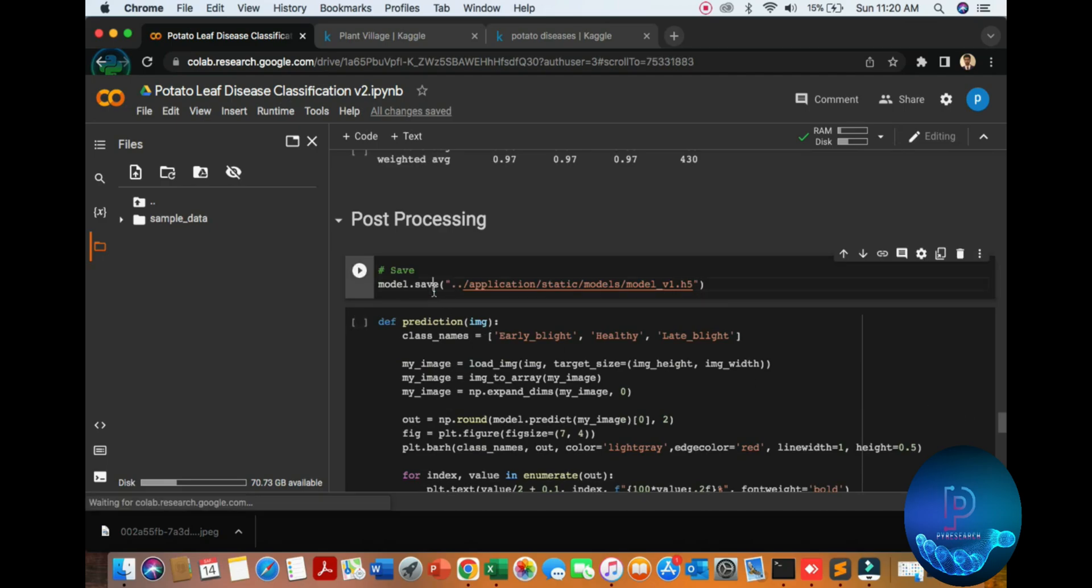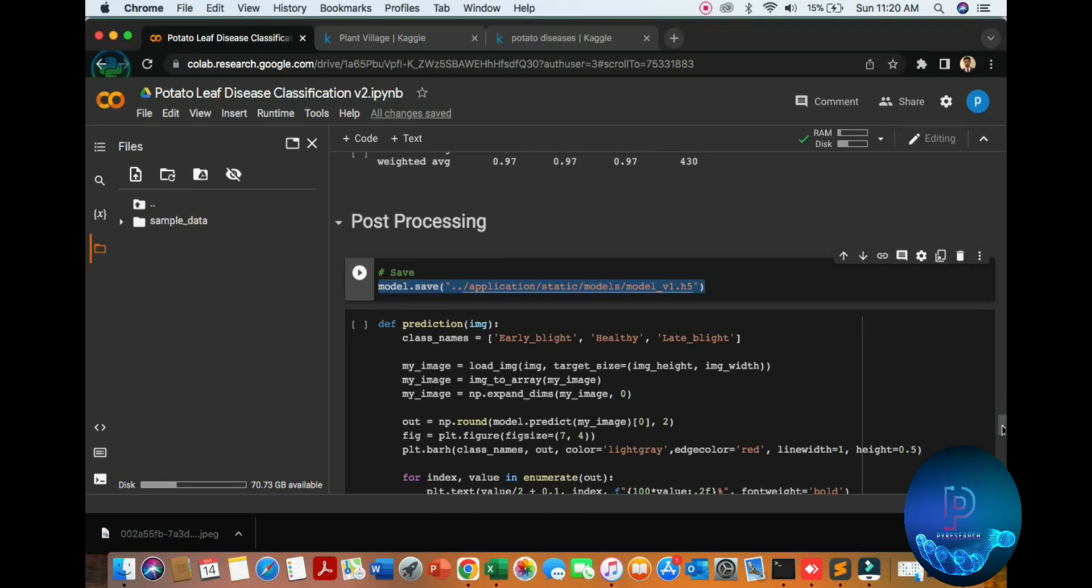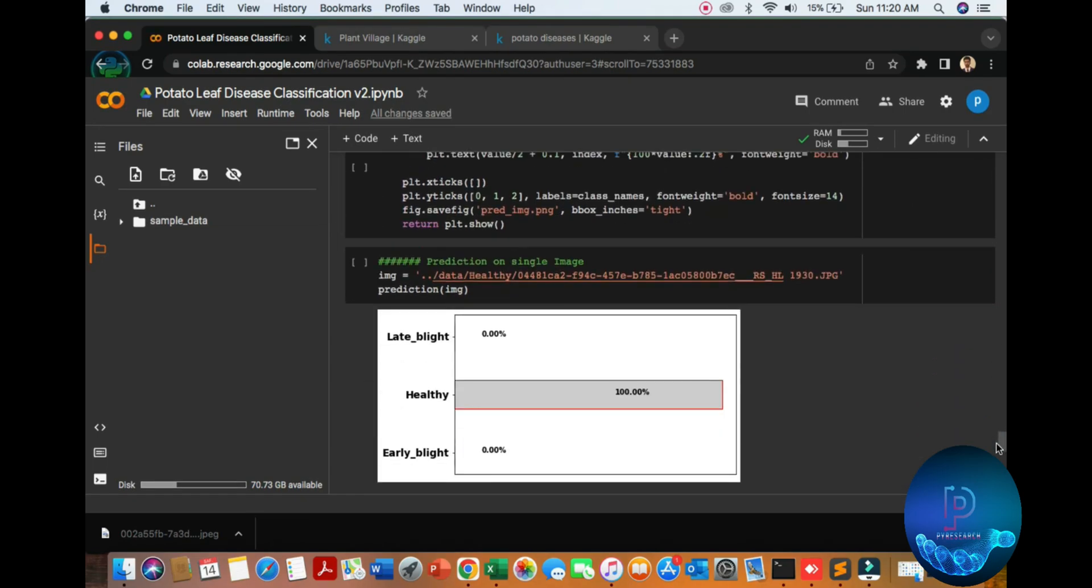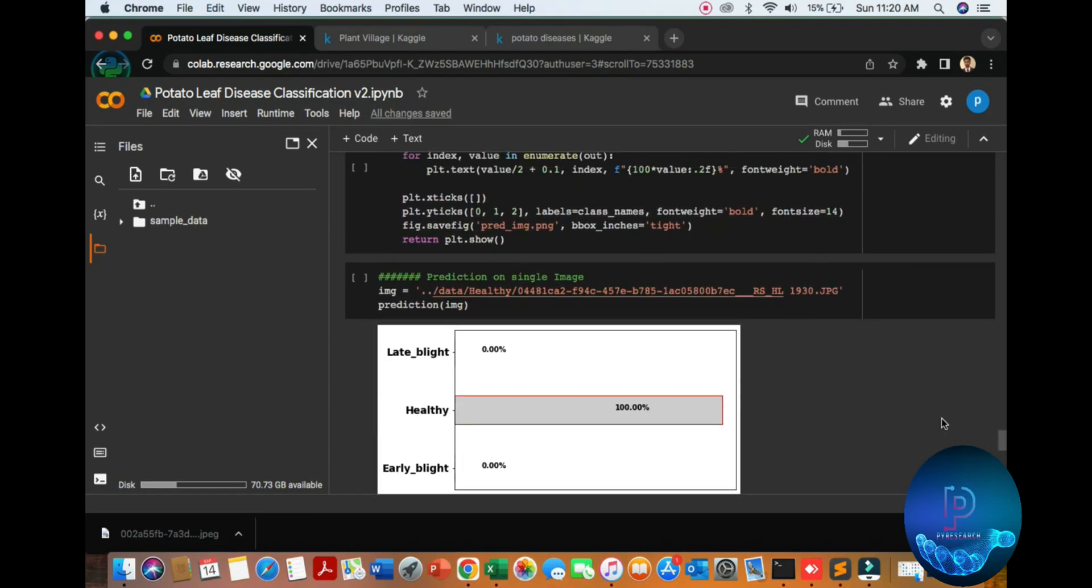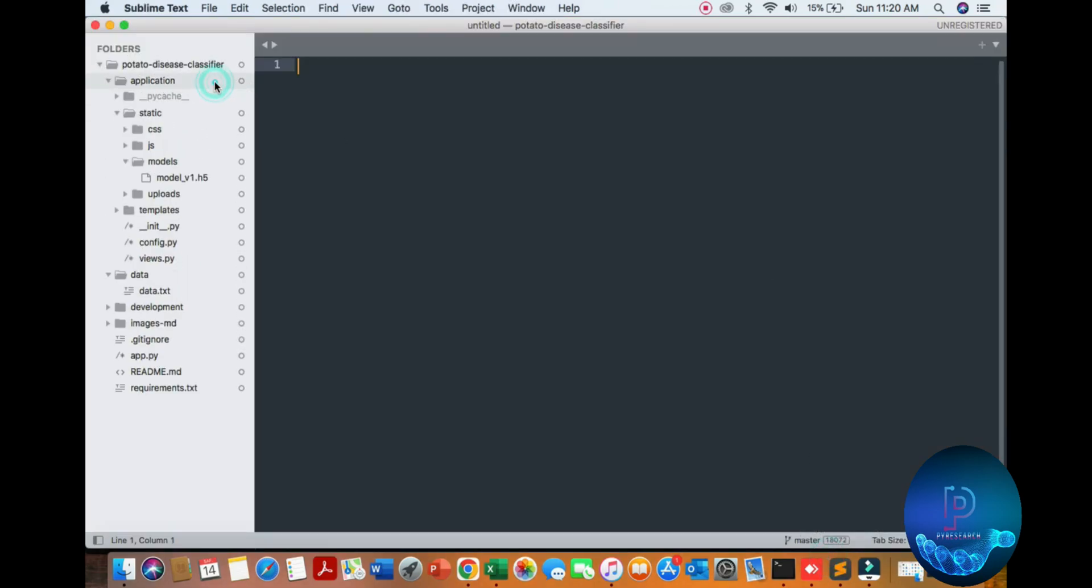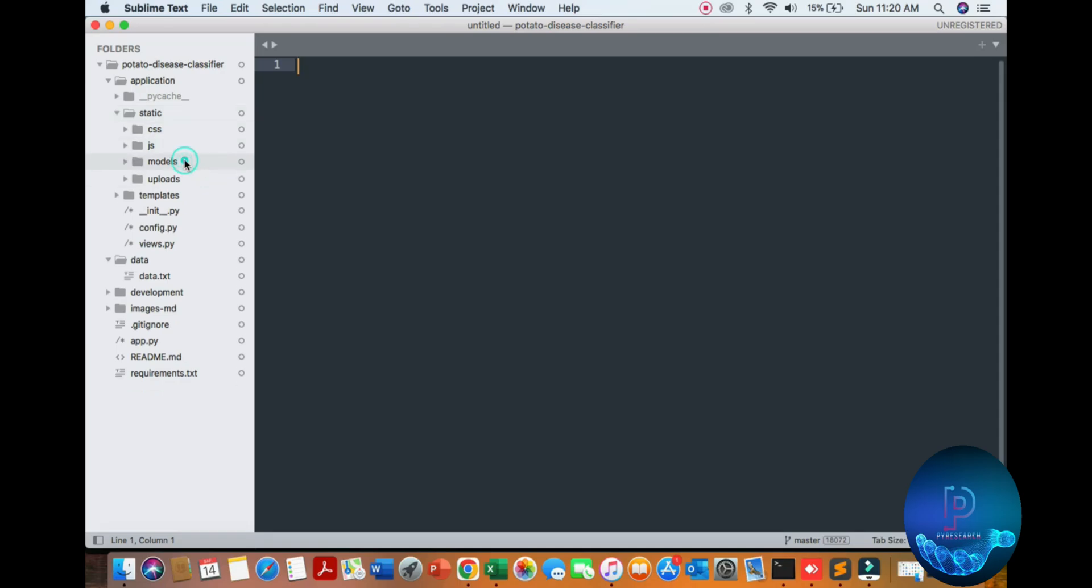Let's save the model. Then predict the data from the model. So let's switch to our code. Here is the model directory and model file.